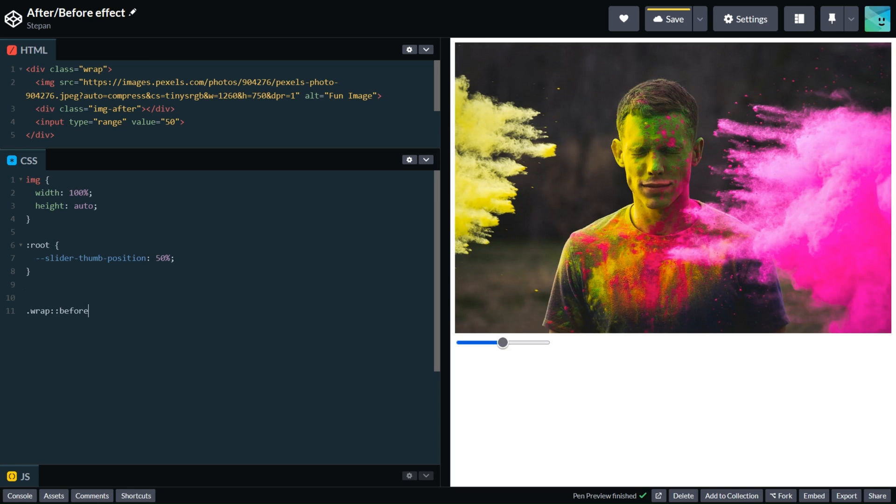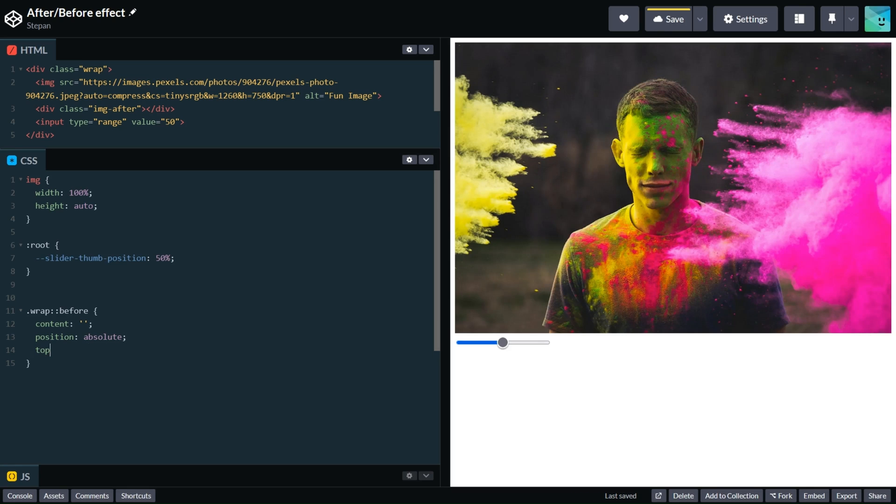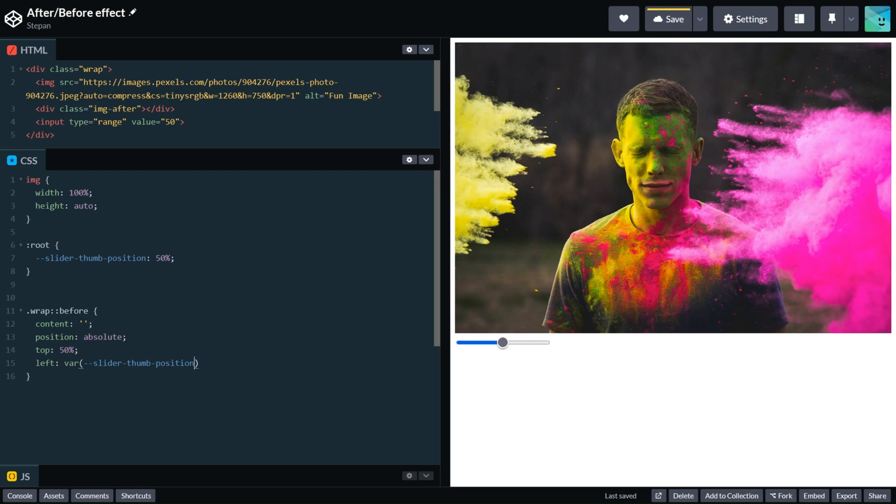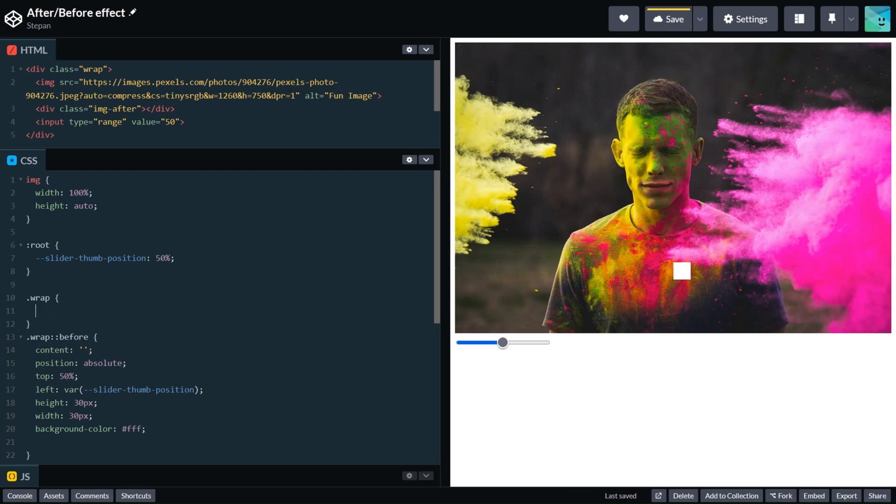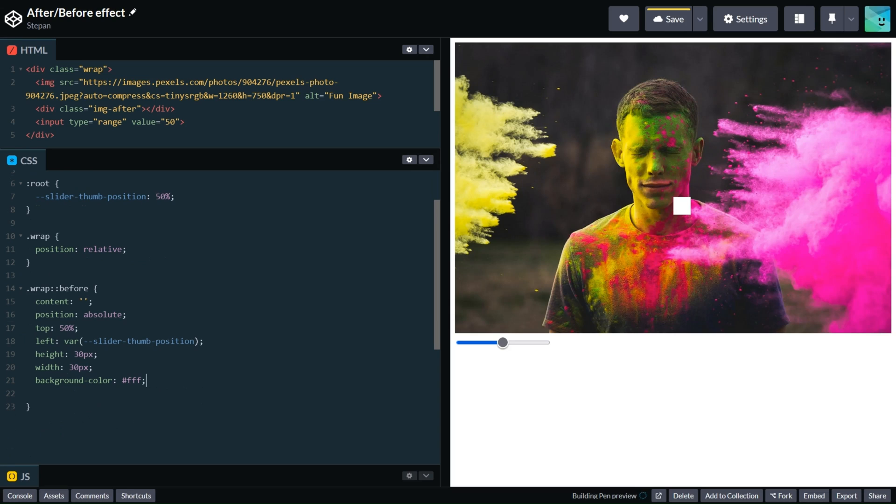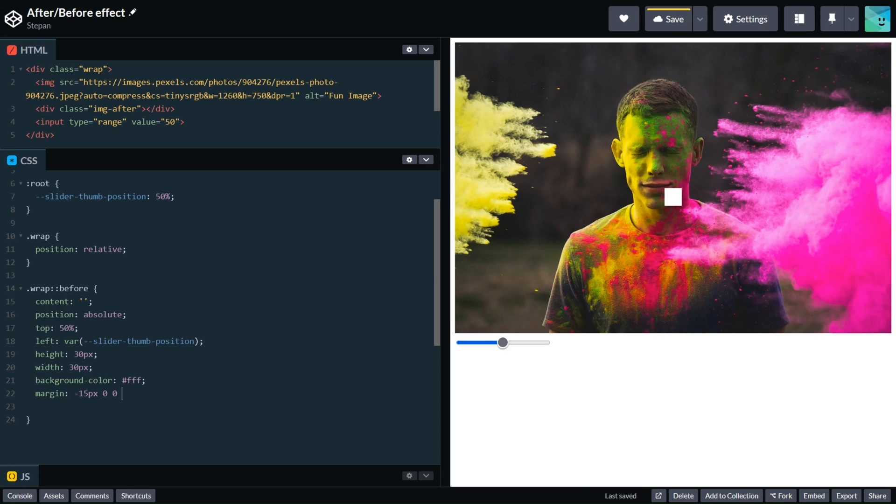Content will be empty right now. Position absolute, top 50%, left will be dynamic so let's create it with var slider-thumb-position. Then we need to add some sizes, 30 pixels. Background will be white. We need to add for our wrapped element position relative. Let's pick our spot in the middle using margin -15px 0 0 and -15 pixels.